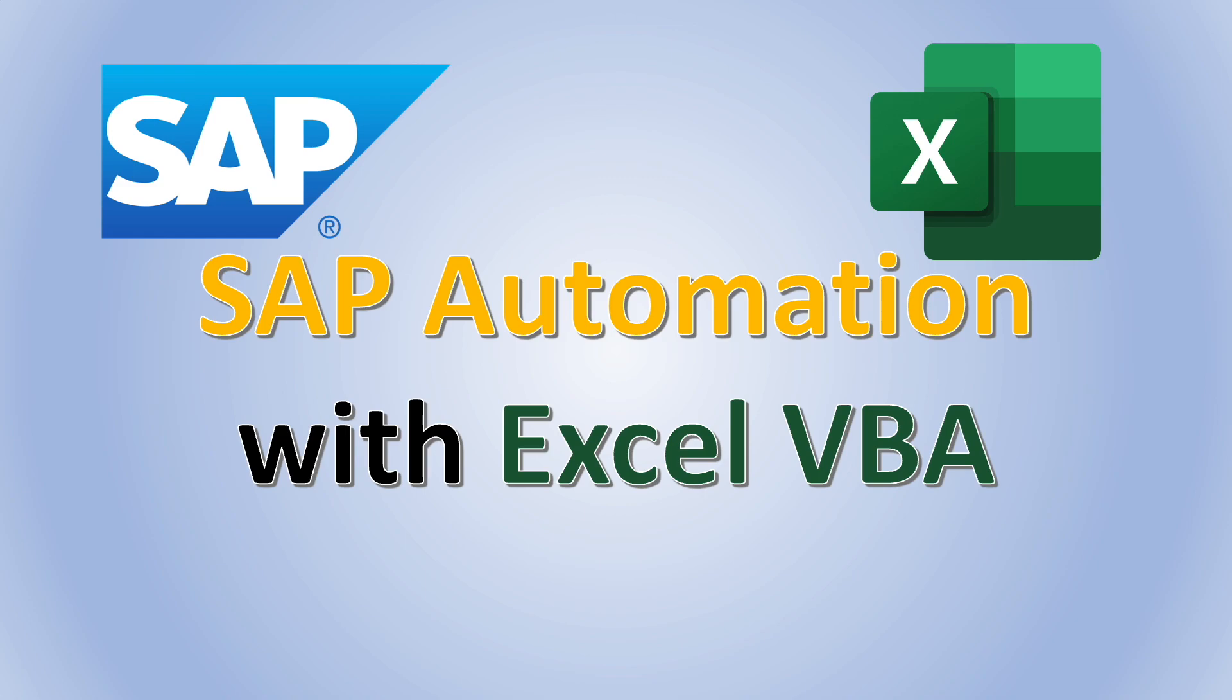Hey friends, welcome back to the channel. If you're new here, my name is Joel. I'm an analyst in Singapore. In this video, I'll break down the step-by-step process of how we can automate the extraction of reports from SAP with Excel VBA.